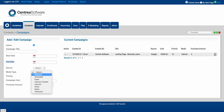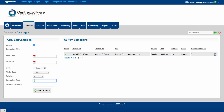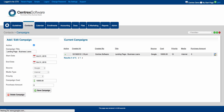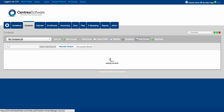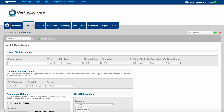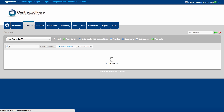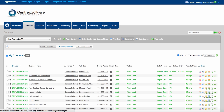You can set the priority, how much you're spending on a campaign, and what the purchase amount is. When you save a campaign, those campaigns will appear on the right and you can always edit them. Coming to the contacts tab and clicking on data sources, you can associate a campaign with a certain data source, so you can run analytics on whether or not you're showing a positive or negative ROI on that campaign from that data source. That's data sources and campaigns.